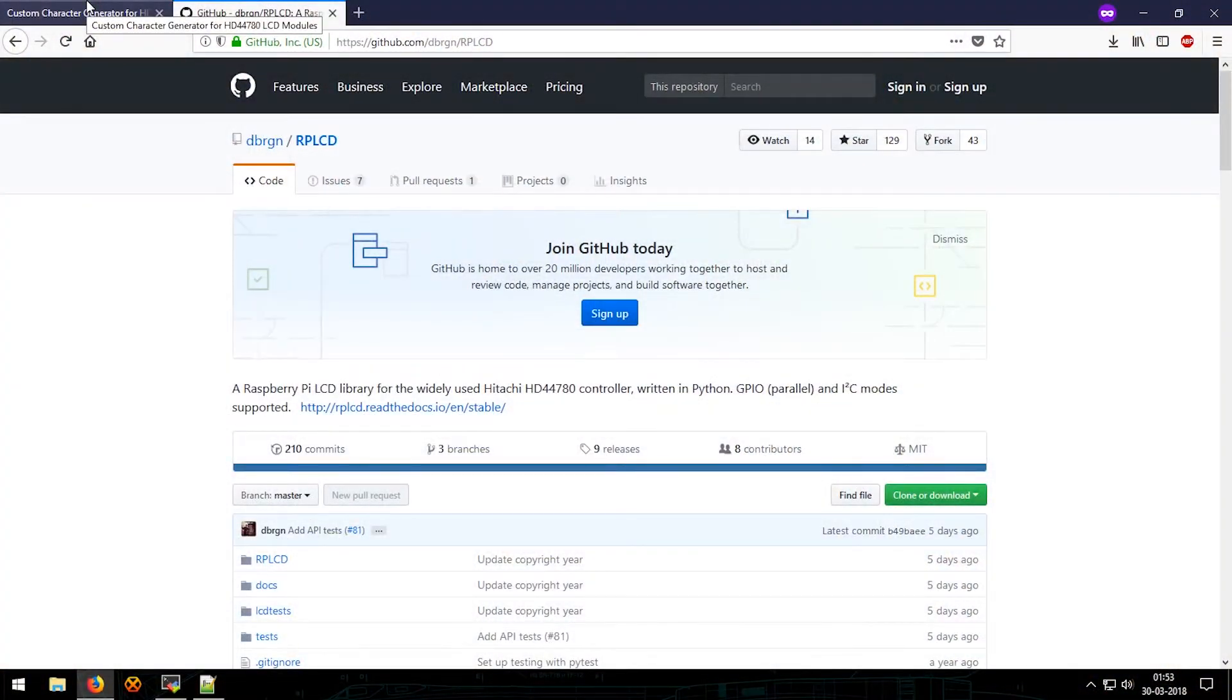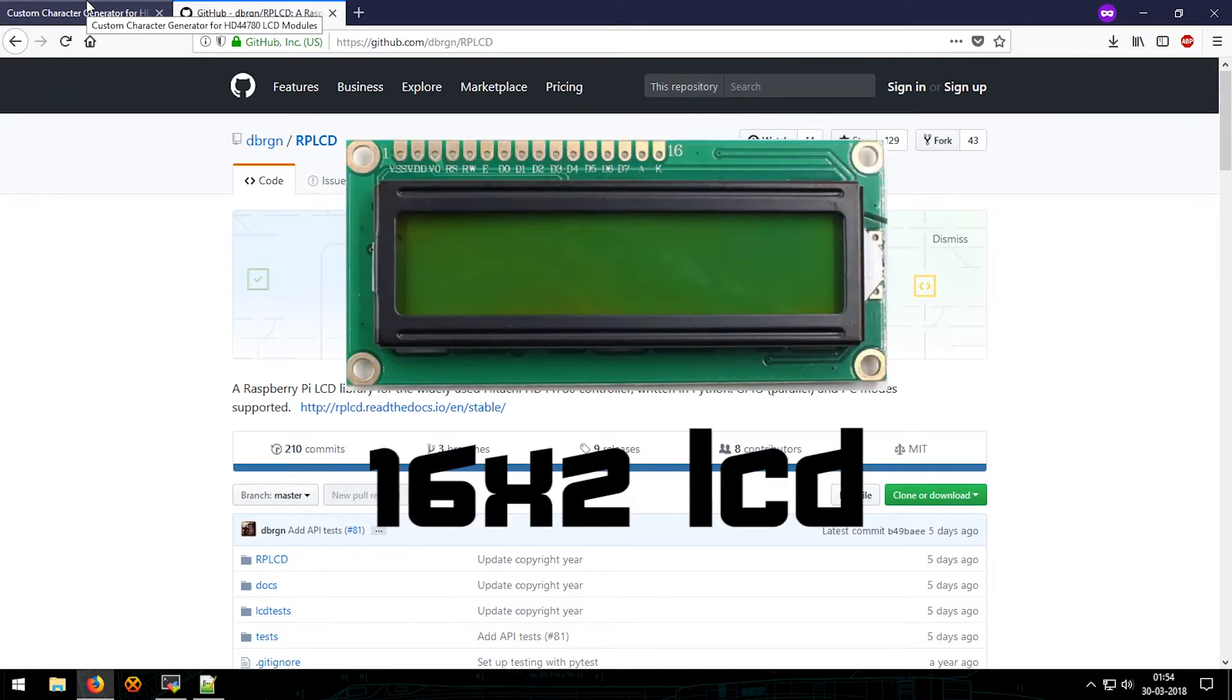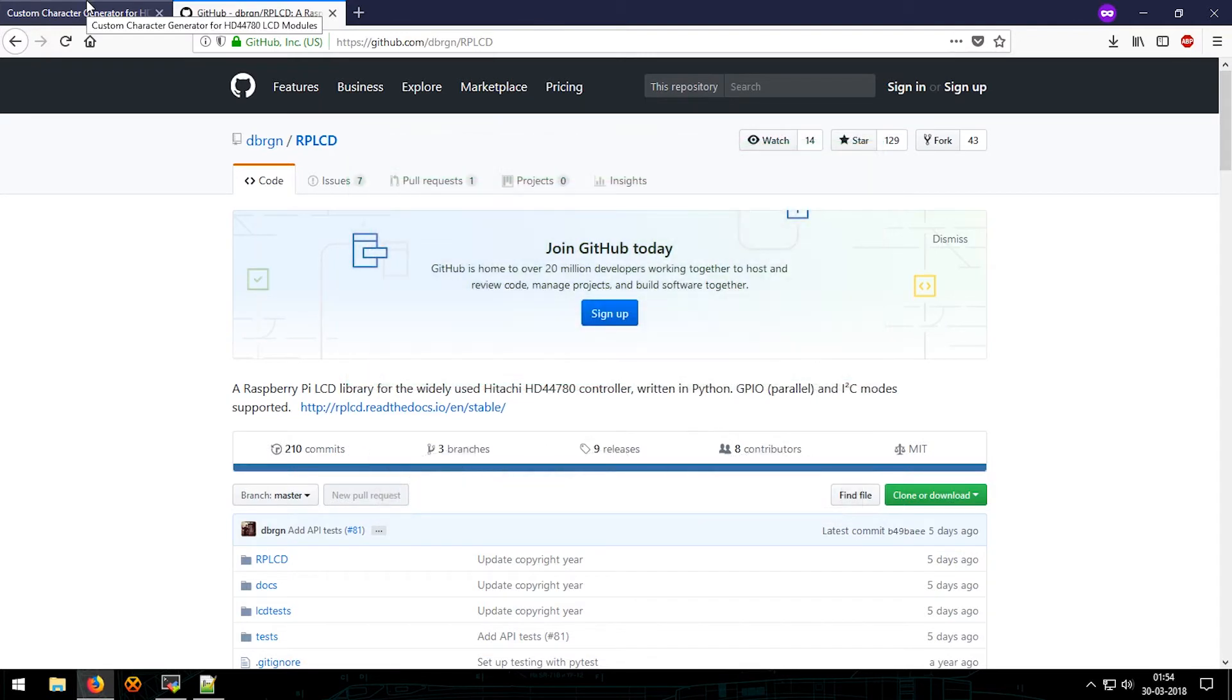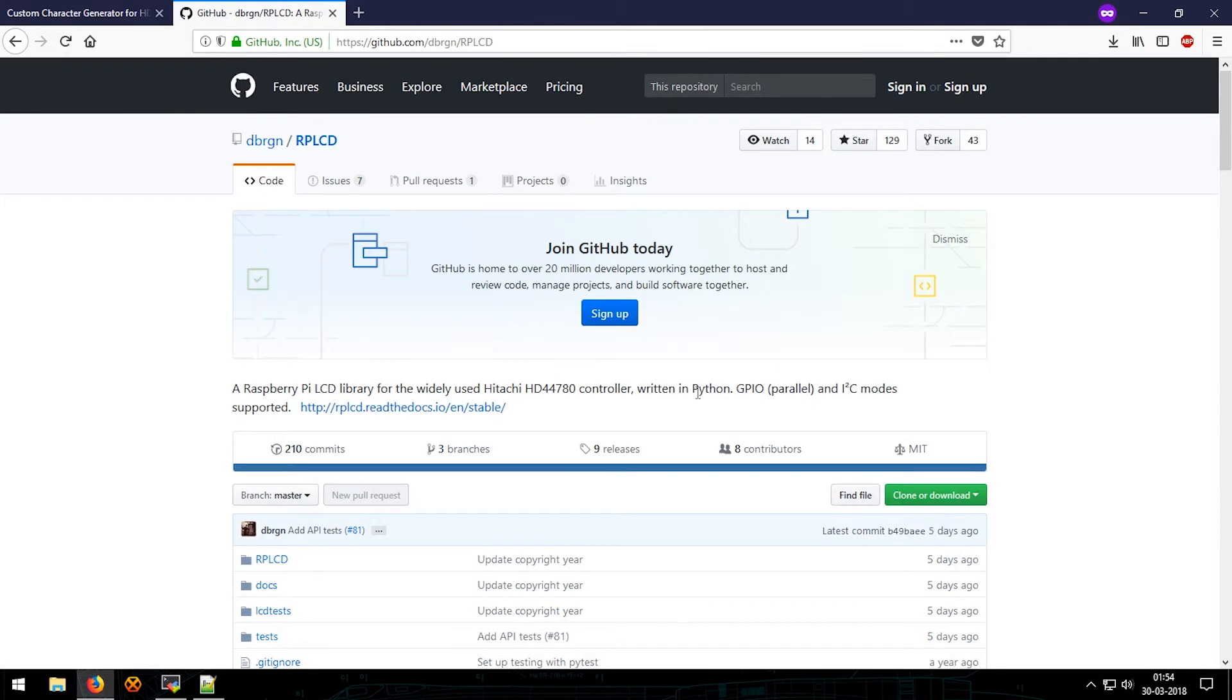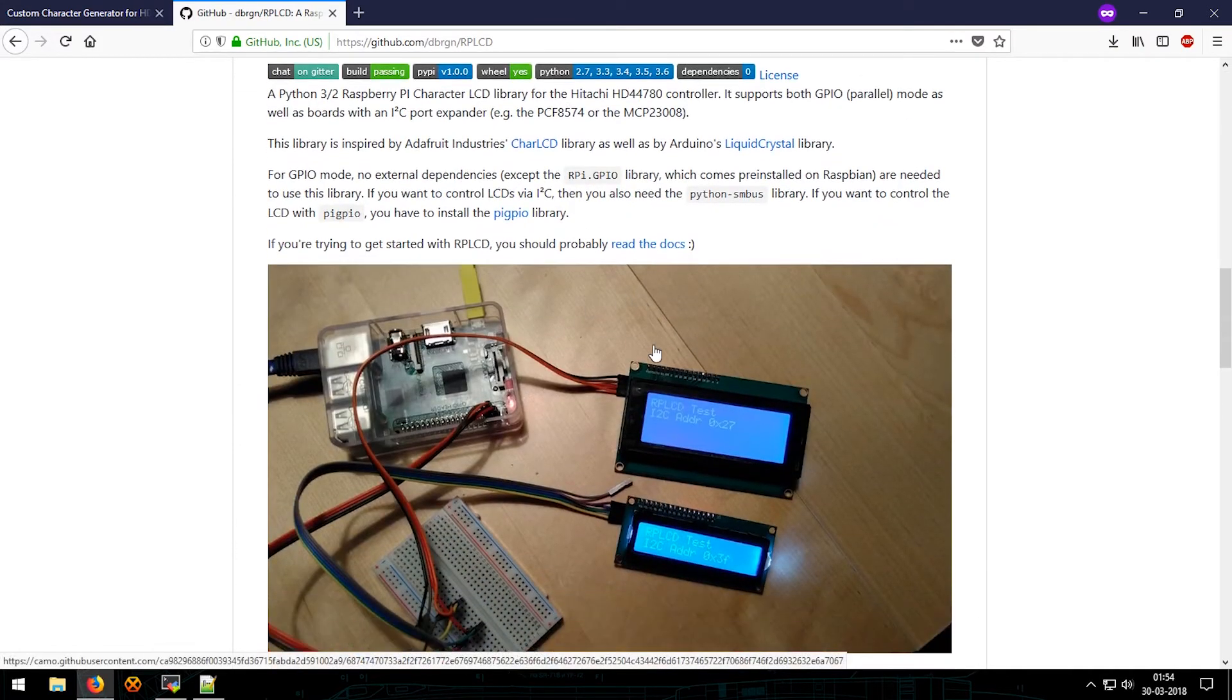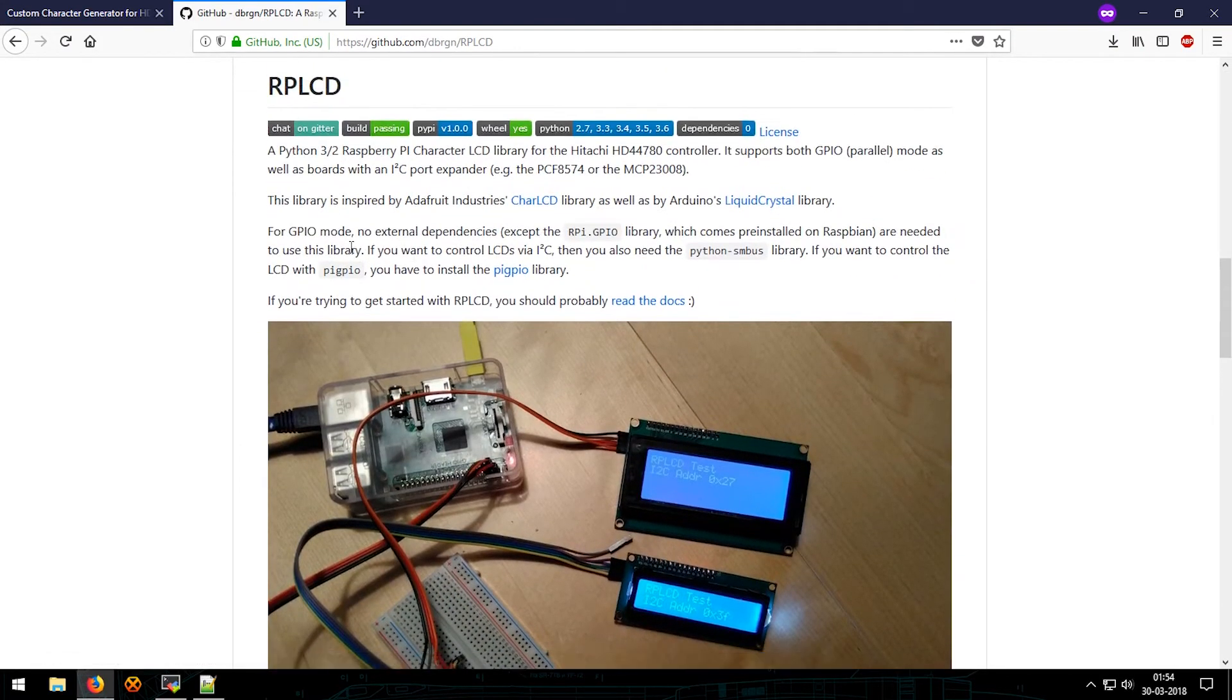What is up people, this is Fire Session. In this video I'll be showing you how to use custom characters on your LCD. I'll be using a 16 by 2 LCD and I'll be using one library, that is RP LCD. This library was written in Python and it was inspired by Adafruit's character LCD library.